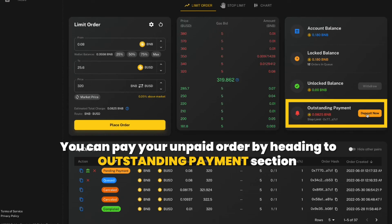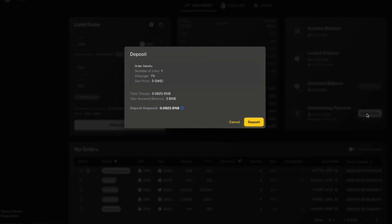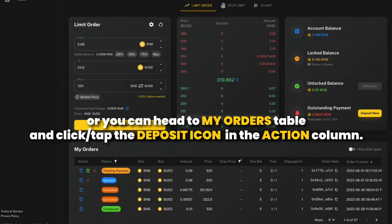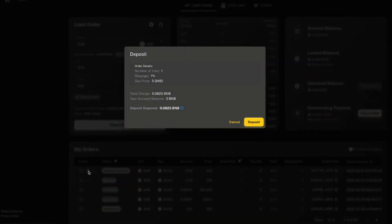You can pay your unpaid order by heading to the outstanding payments section and click or tap the deposit now button. Or you can head to my orders table and click or tap the deposit icon in the action column.